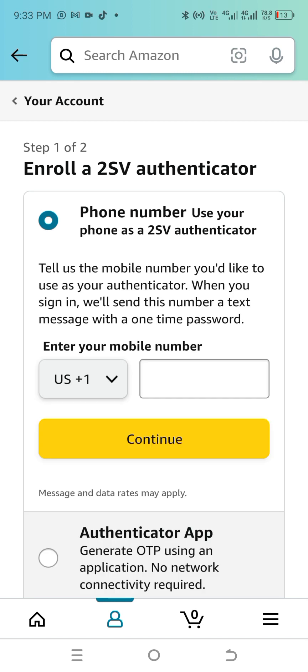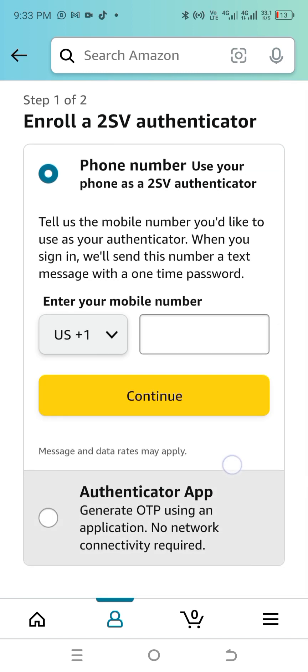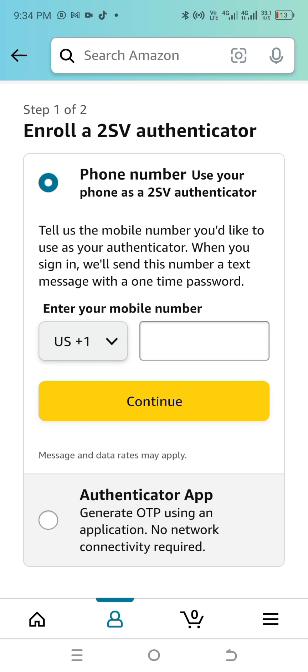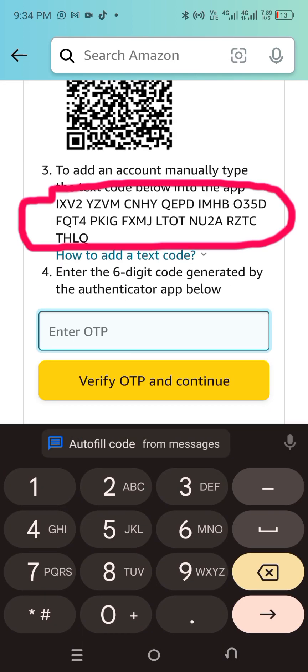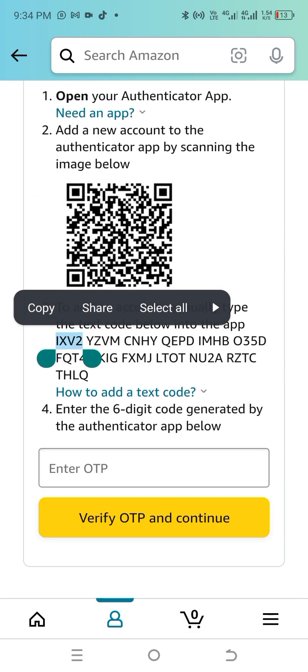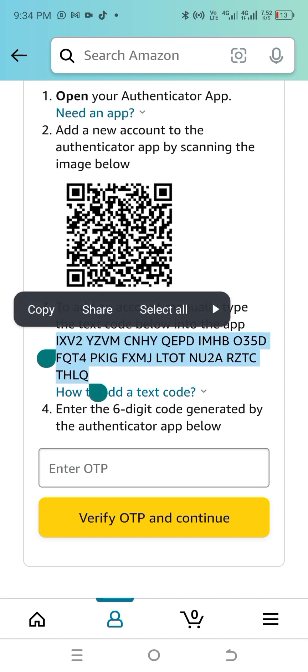When you click 'Turn On', you'll see two options: use a phone number or use Google Authenticator. We don't want to use the phone number because Amazon will not approve you if you do — they only give even USF. So we are using the Authenticator app. You'll see a key — copy that long code.